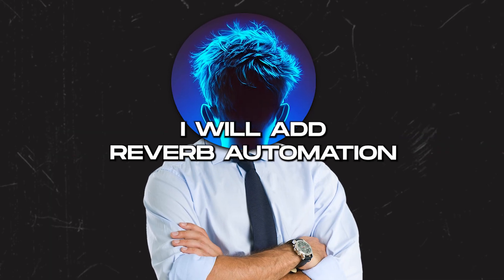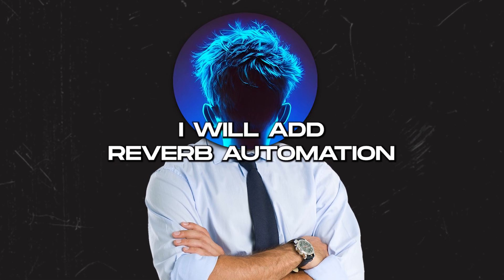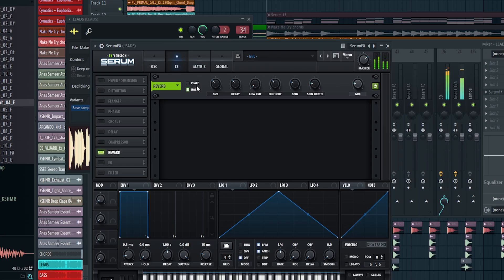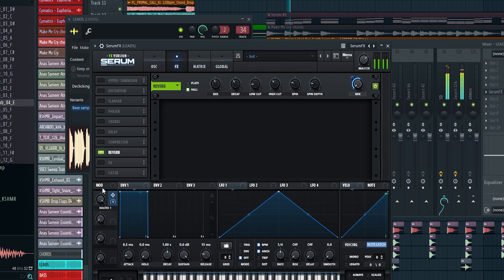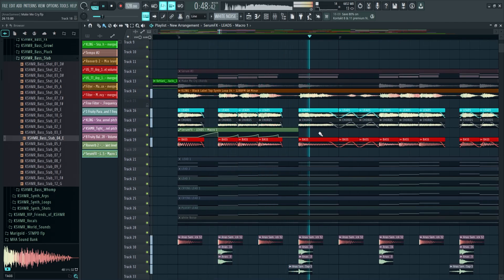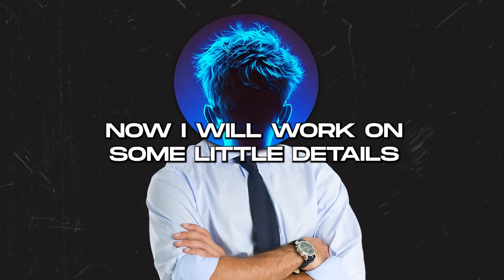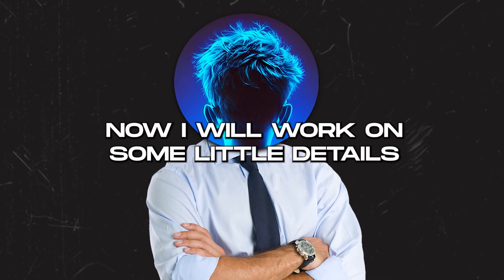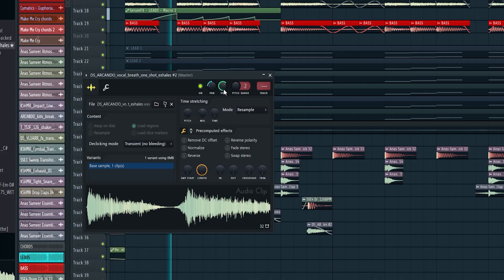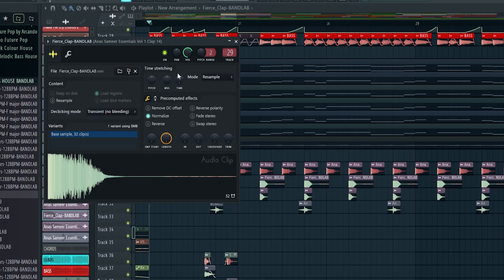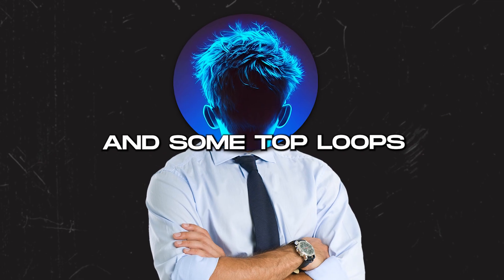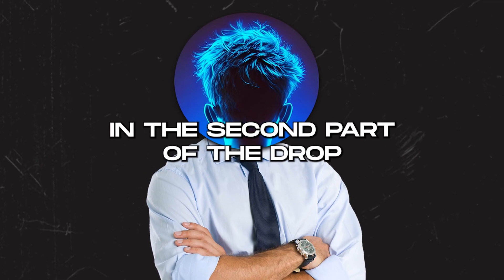Now to fill the space I will add reverb automation. I am going to use Xenomfx for it - just enable reverb, assign the macro to the mix knob, and then enable the note latch. That's it. Now I will work on some little details like drums and ear candies. Also I changed the clap, and added some top loops in the second part of the drop.